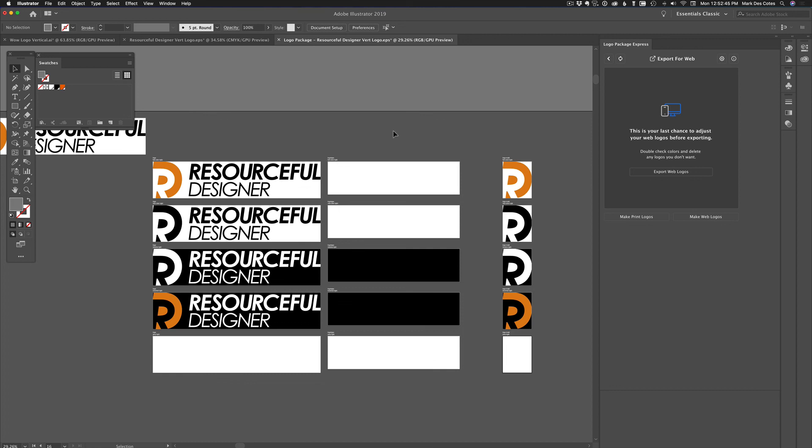And you listening or watching this video, if this is something you're interested in, head on over to resourcefuldesigner.com slash the logo package and purchase yours. So there you have it. That was the logo package express. Now, if that looked like something that you are interested in, head on over to resourcefuldesigner.com slash the logo package, where you can make your purchase today.